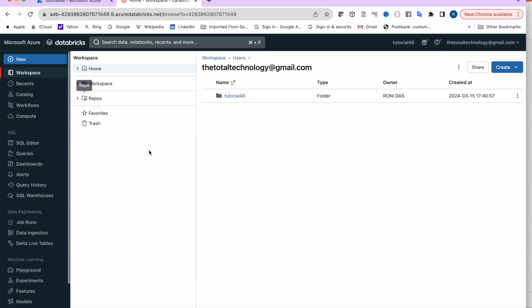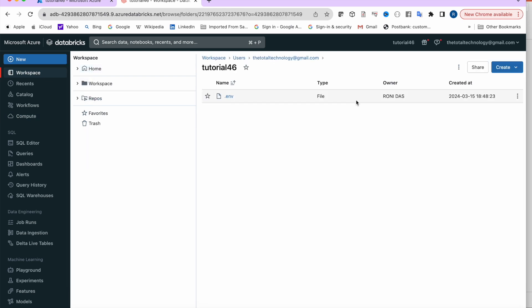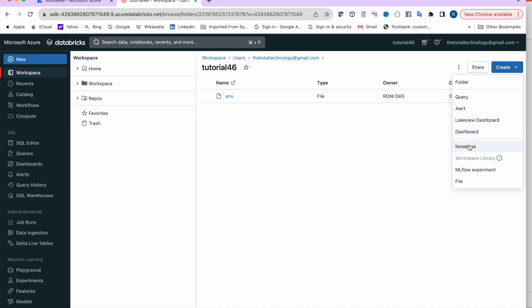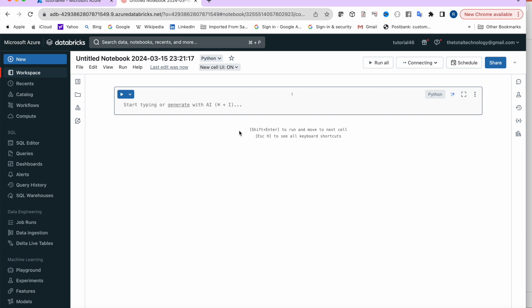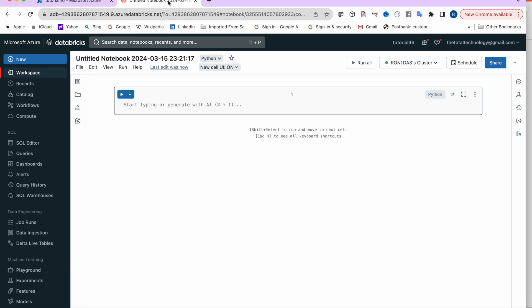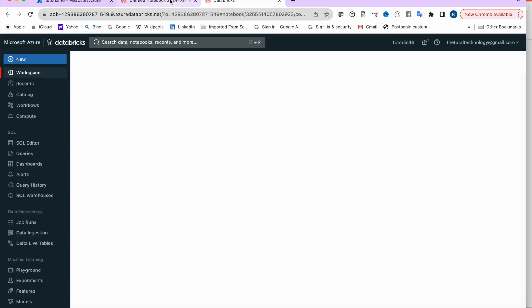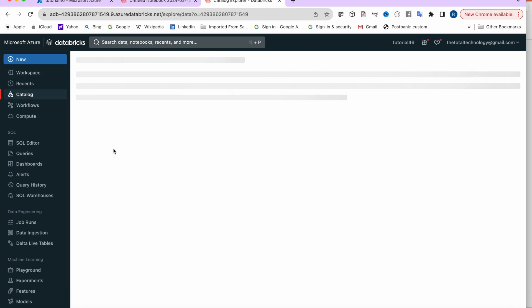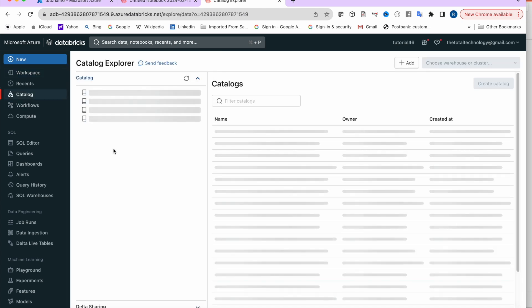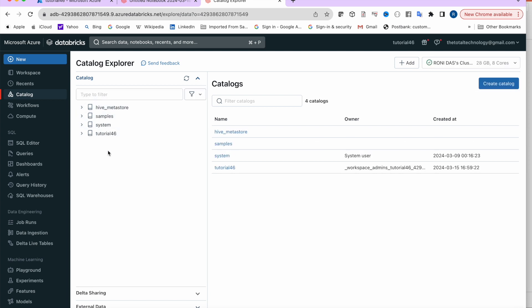Once setup is done, go to your workspace, create a folder, and inside it create a notebook where we'll write our code. Tables are residing in the Databricks catalog. I'll right-click, duplicate the tab, and click on 'Catalog' to open it.